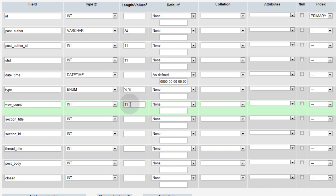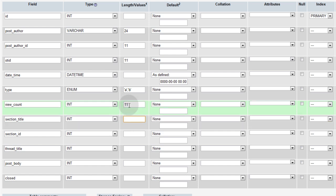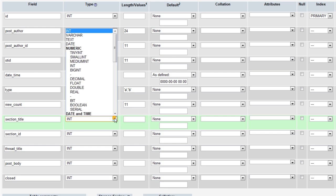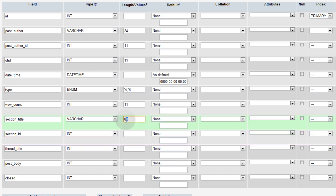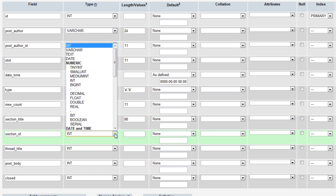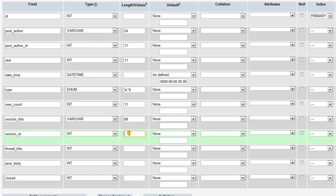Int 11 means that you can have an integer with 11 characters. And that's pretty dang high. You don't really need it that high. But you can set it that high without worries. Section title, this is going to be varchar 88. I think we made in the other table. The max was 88 for that one. Section ID can be int 11.